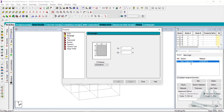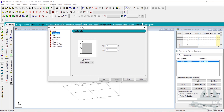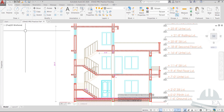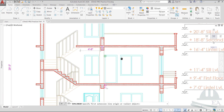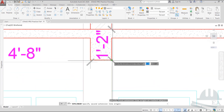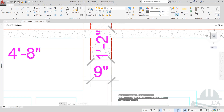Now we'll add the beams as well. Let's see the size of the beam — the width of the beam. I'll use the measure tool here. The width is 9 inches.